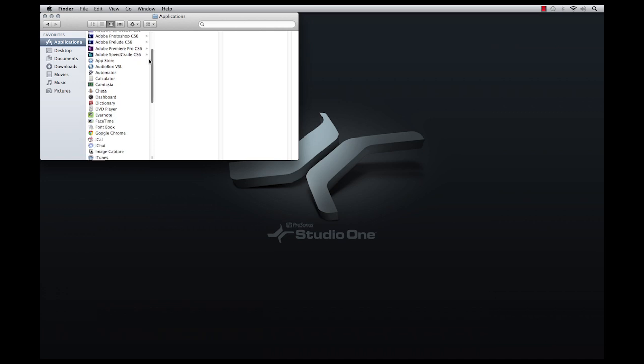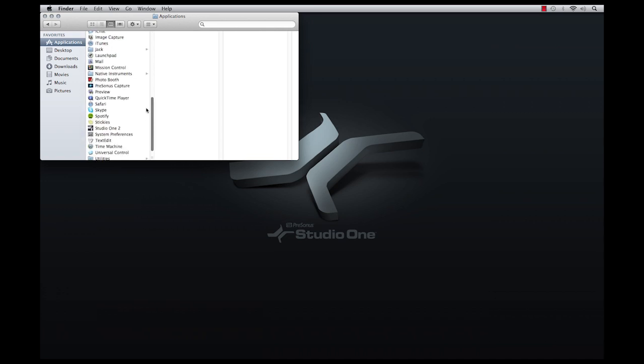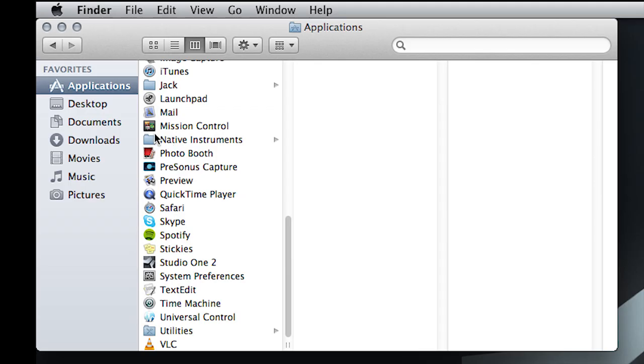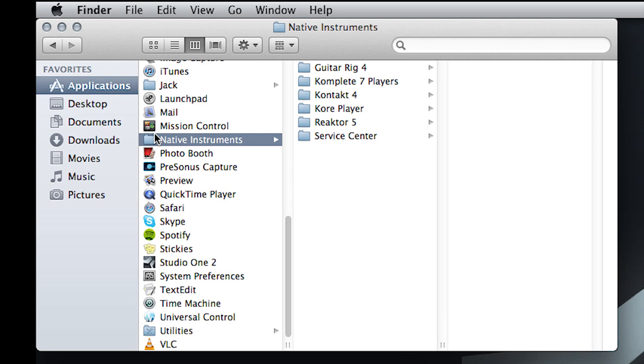On a Mac, the Service Center application is found within the Native Instruments folder that was created inside the Applications folder of your hard drive.